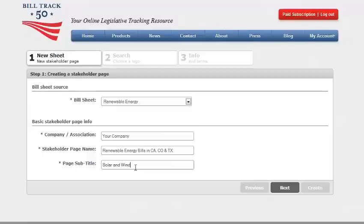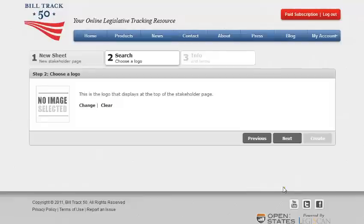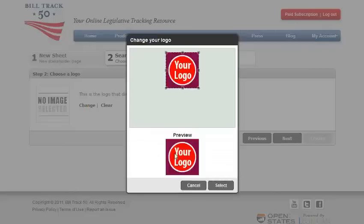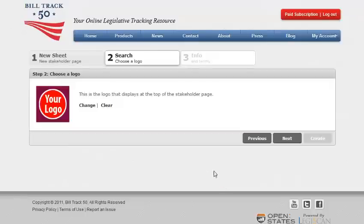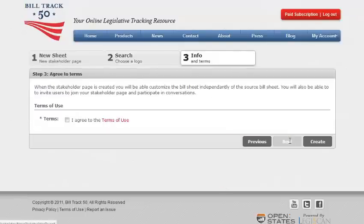First decide what bill sheet will be the source for the stakeholder page. Then fill out your company stakeholder page name, subtitle, and click on next. You can even add your company logo or image if you like. Then click on next and agree to the terms to create.